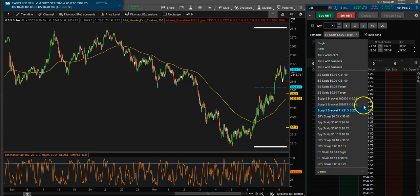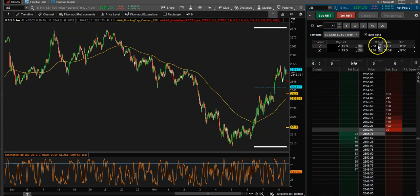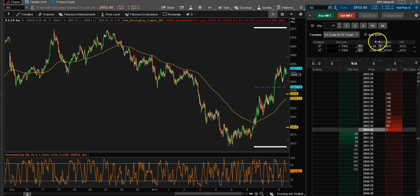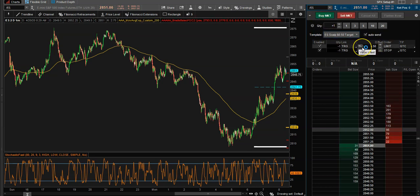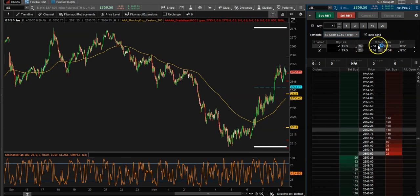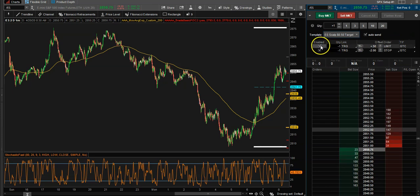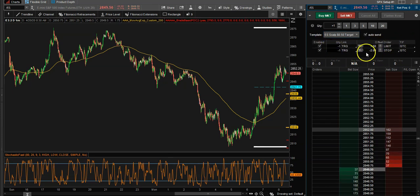I have my templates — you can see I have multiple templates. If I want my target at 50 — point five oh — which is ticks for the S&P futures, if you're doing stocks it would just be 50 cents and a two dollar stop, things like that. You can enable or disable them as needed.